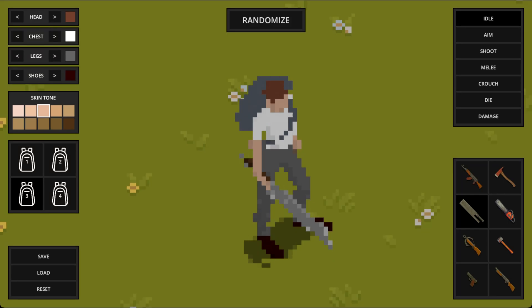Hey everyone! My name is Richard and for the last little while I've been working on this character customization tool in the Godot engine. I want to give you a full tour of all the features I've built.